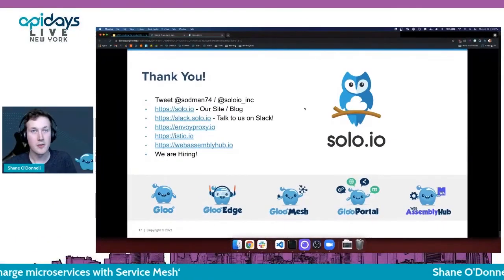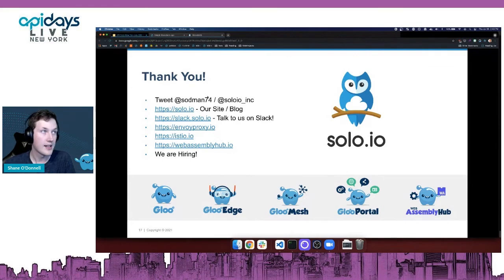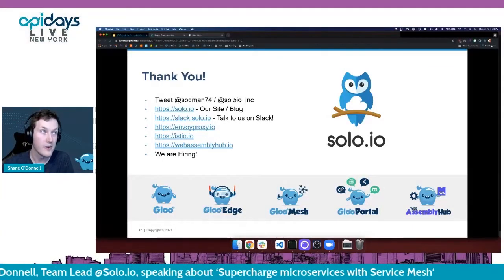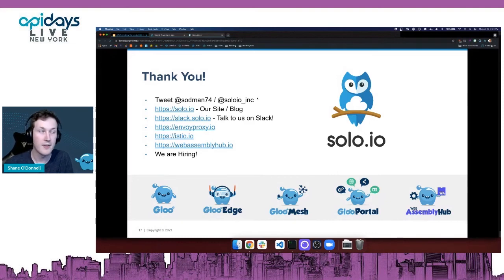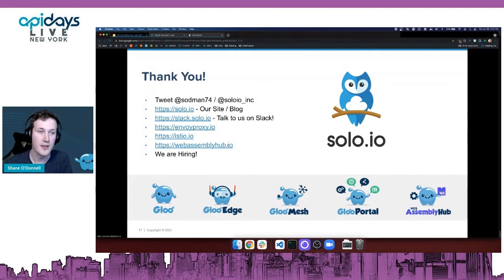Thanks for coming to the talk — we went through a lot of things really quickly. You can tweet me directly at Subman74 on Twitter, or talk to Solo at solo.io Inc. Please check out our site and blog, and find us on Slack — we love hearing about novel new use cases and getting folks up and running with service mesh. There are also links here for Envoy proxy, Istio, and WebAssembly Hub for more information on those WebAssembly filters.